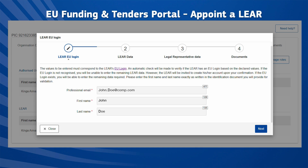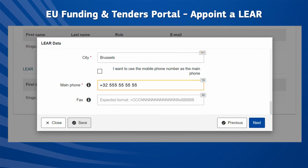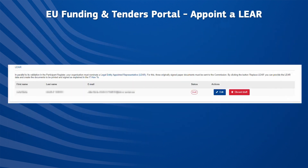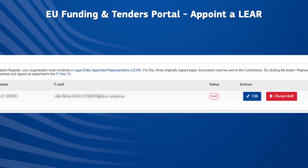You may quit the wizard any time by clicking the Close button; however, your changes will be lost. Enter the EU login information for the future LEAR. After completing the first step, LEAR EU Login, you will have a Save button where you will be able to save it as a draft for later. If you save a draft, the LEAR's details will be listed under the LEAR tab. To continue working on the draft, click Edit. To delete it, click Discard Draft.